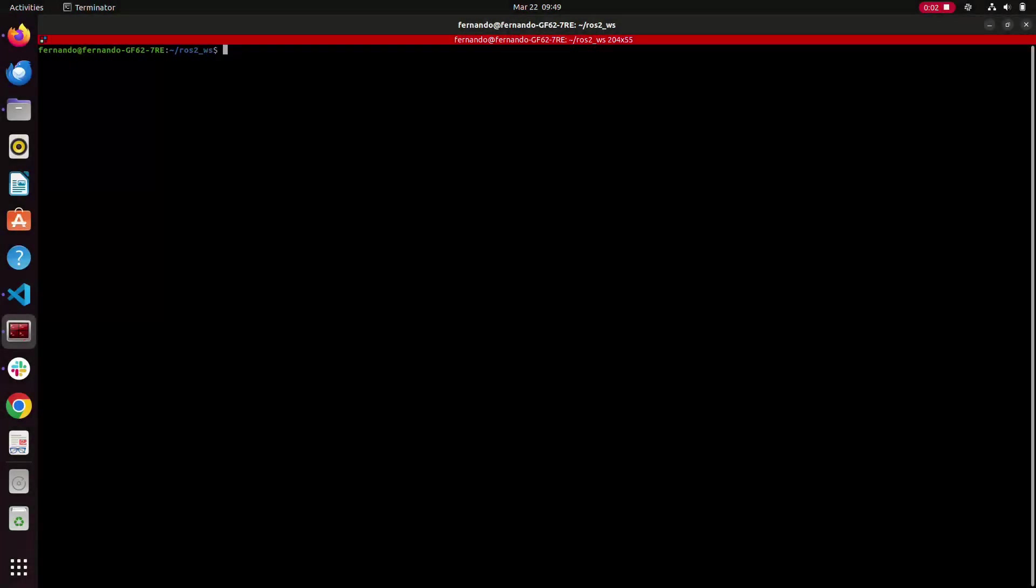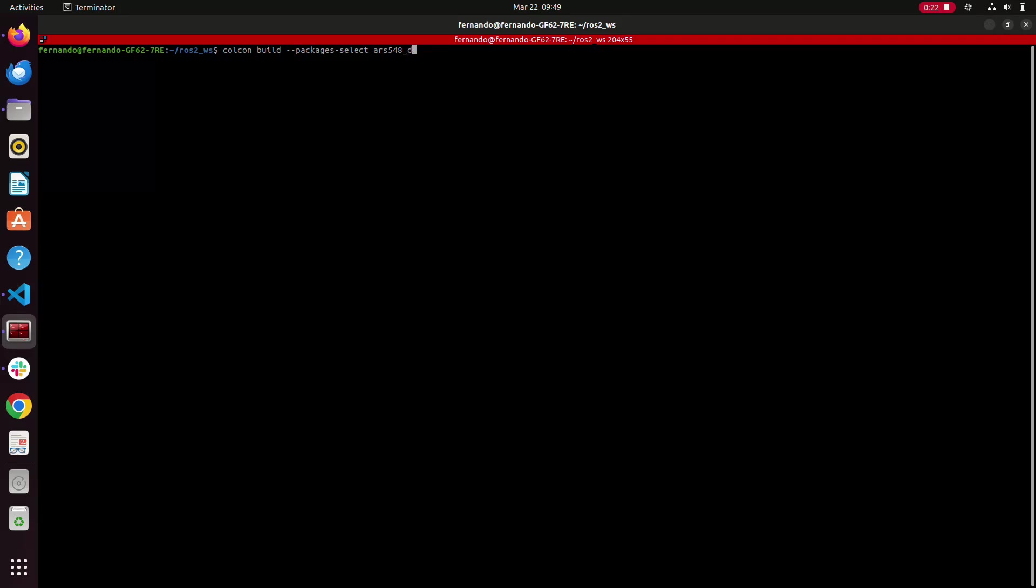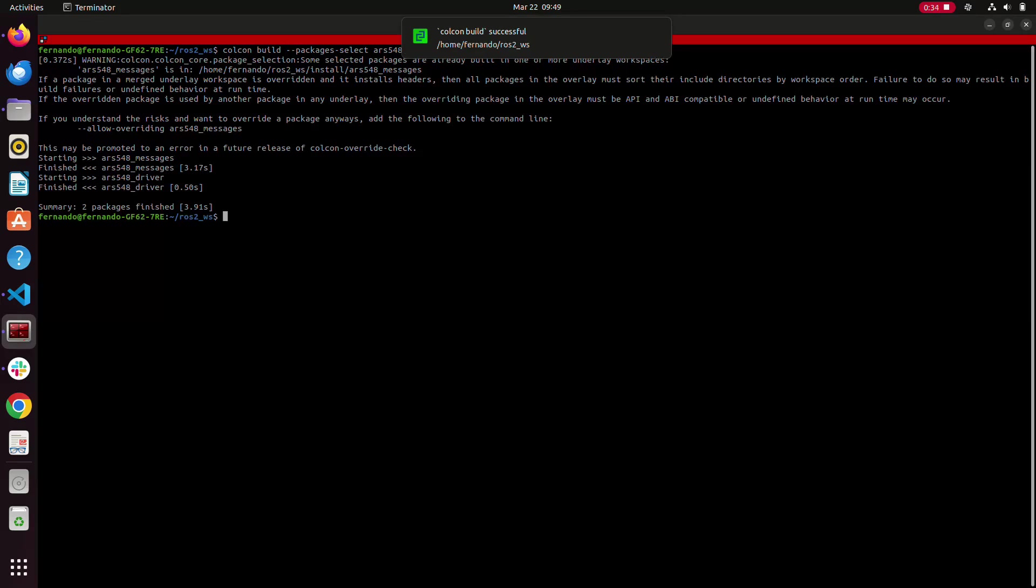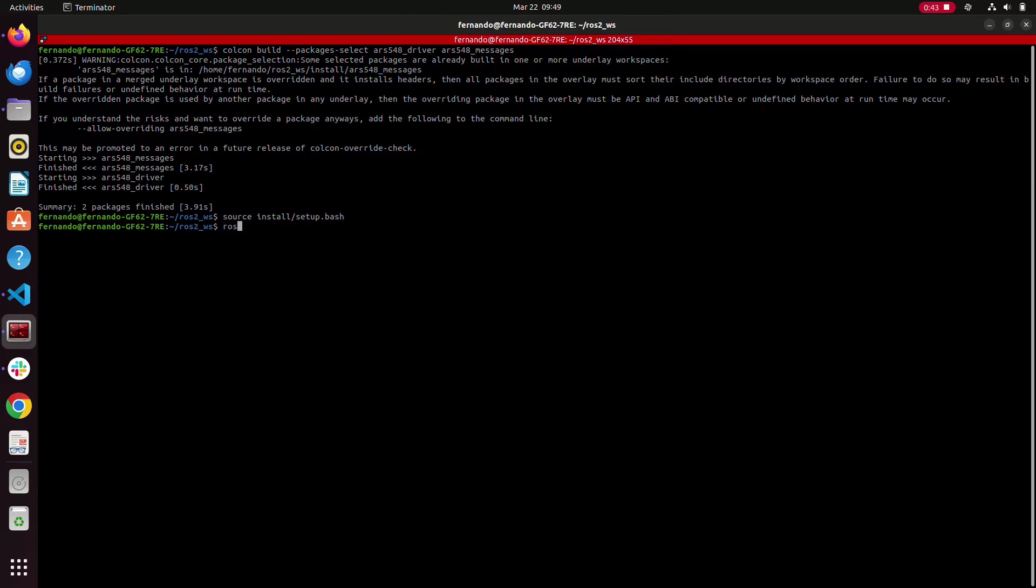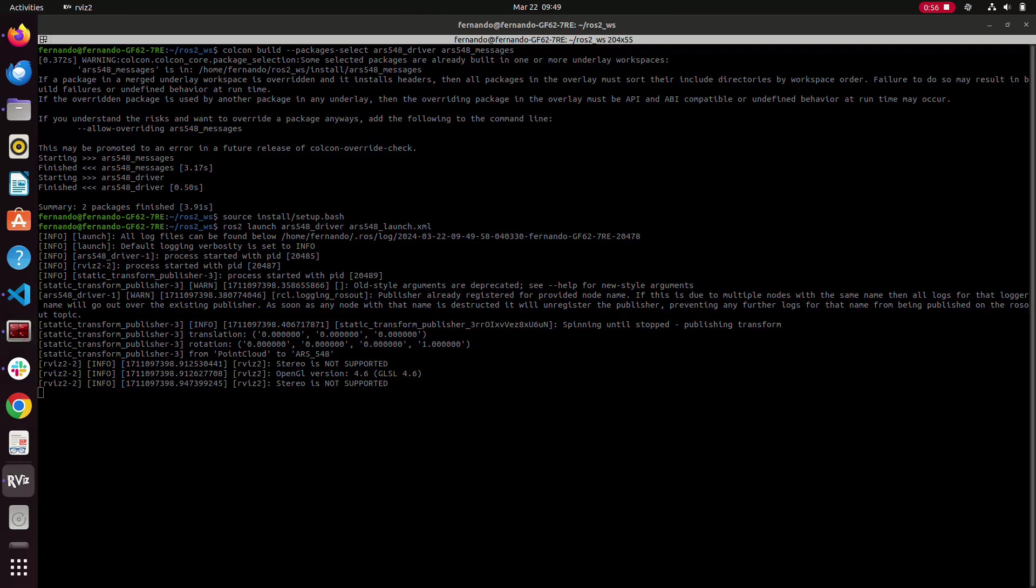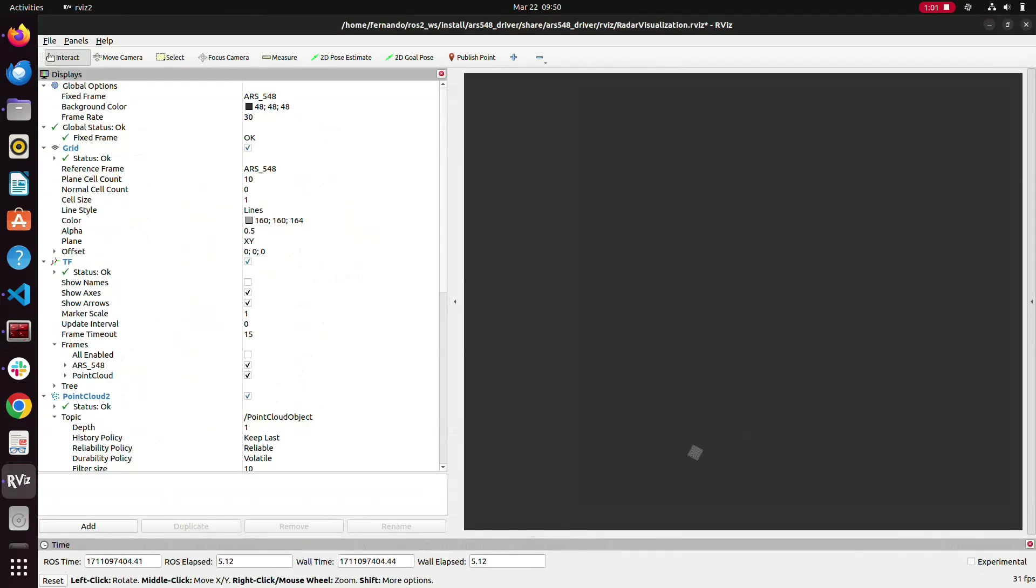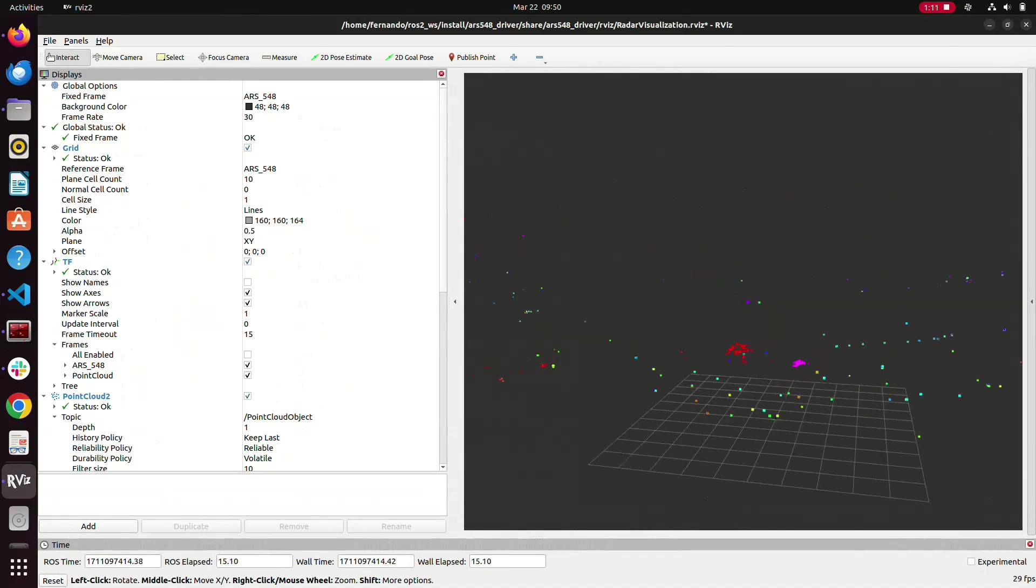To launch our driver, first open a terminal and navigate to the package where the driver is contained. Execute the three commands shown in the video to build, install, and launch the driver. After launching the driver, an RViz window opens and after a few seconds, the point clouds will start appearing.